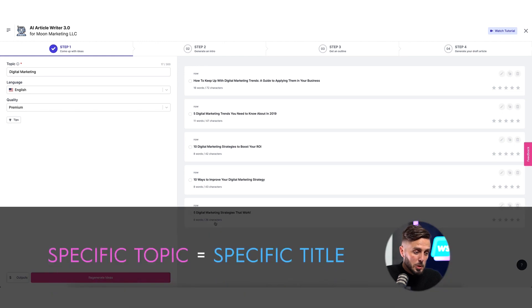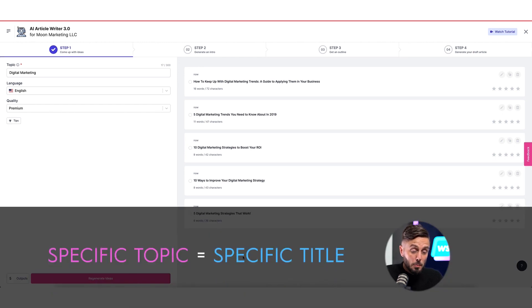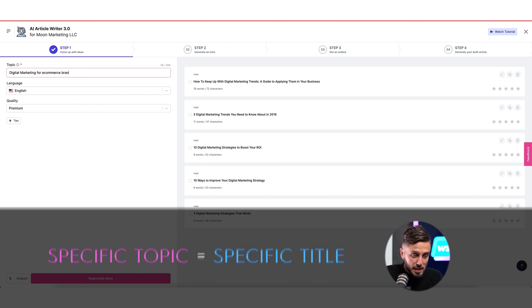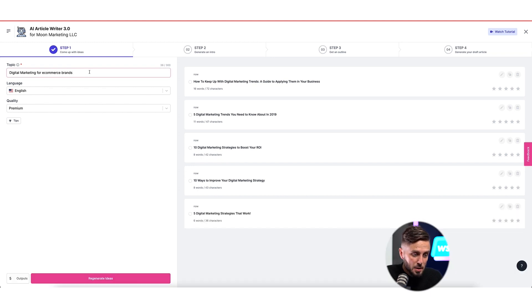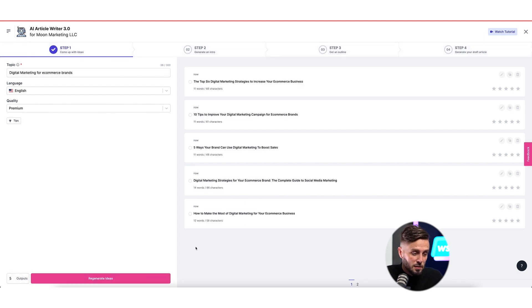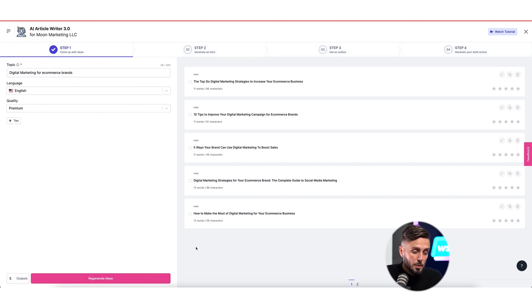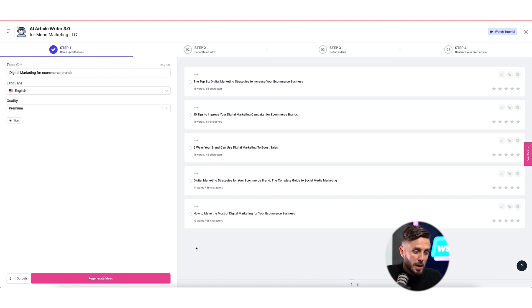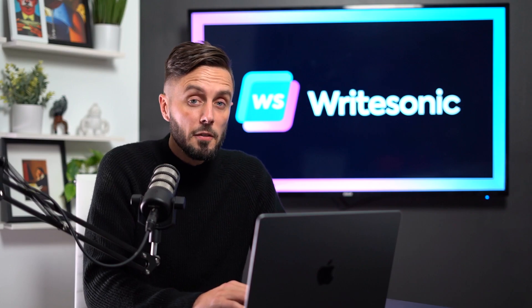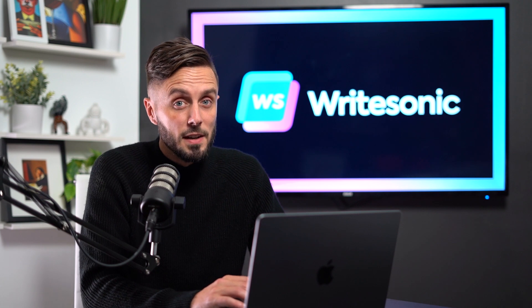But if you provide Writesonic with more specific information, it will create more specific titles. For instance, if we search for the title related to digital marketing for e-commerce brands, we get content that will be more tailored towards these specific topics. When deciding what type of content to write about for your brand, you'll want to do a fair amount of keyword research to help you select the best topics, which is something that we'll be covering in another video.